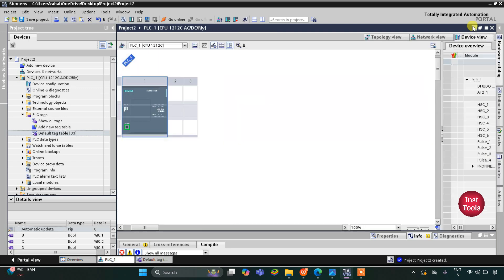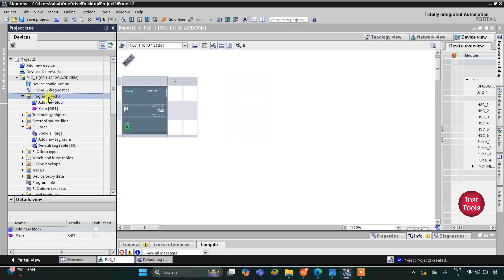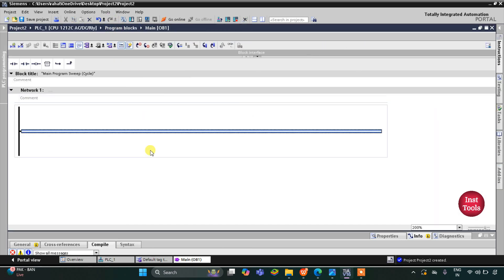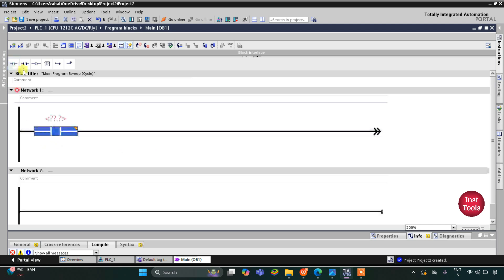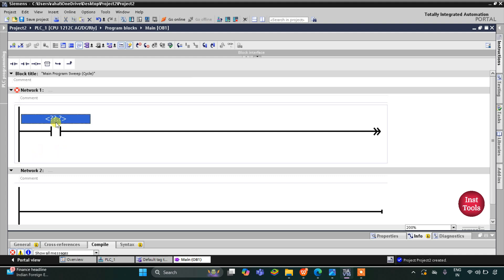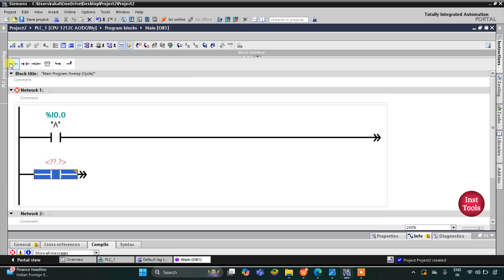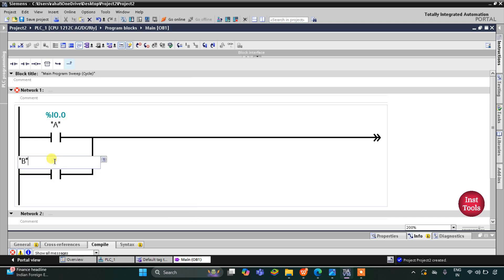I will minimize this and then go to Program Blocks and then Main OB1. Here we will draw the ladder diagram. Firstly for A I will insert a normally open contact. Then B will be connected in parallel with A, so I will open the branch here and insert a normally open contact for B, and then close this branch. This normally open contact will be B.